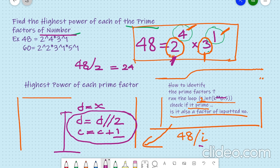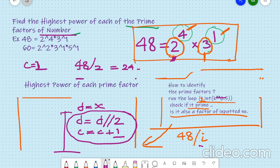The counter c increments to 1. Then 24 divided by 2 again, setting the counter to 2. Similarly 12 divided by 2 gives 6, then 6 divided by 2 gives 3. Now 3 divided by 2 gives a non-integral value, so we stop the counter. That is how we find the highest power. We will call this function for each of the prime factors whenever we have identified one, and the function will give us the highest power.